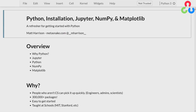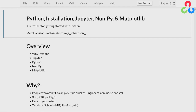What are we going to talk about in this course? We're going to talk about why Python is important. We'll give an overview of Jupyter, then we'll introduce Python. We'll talk about NumPy and Matplotlib.